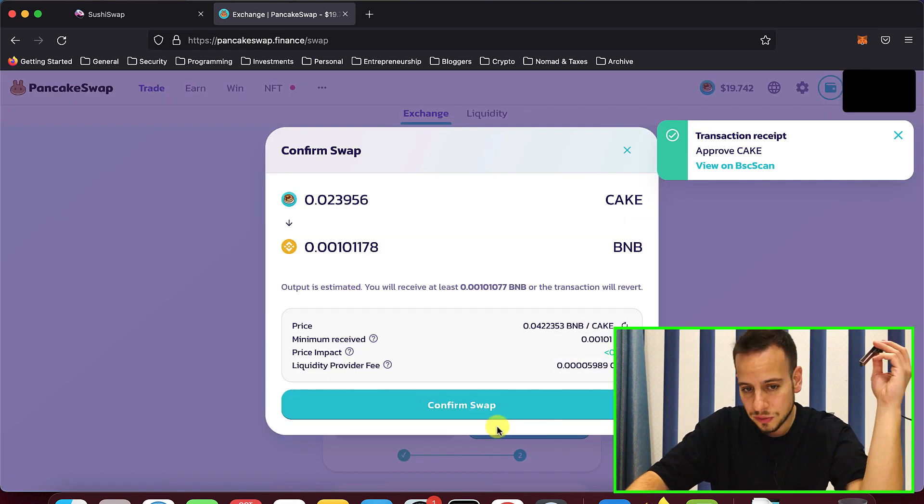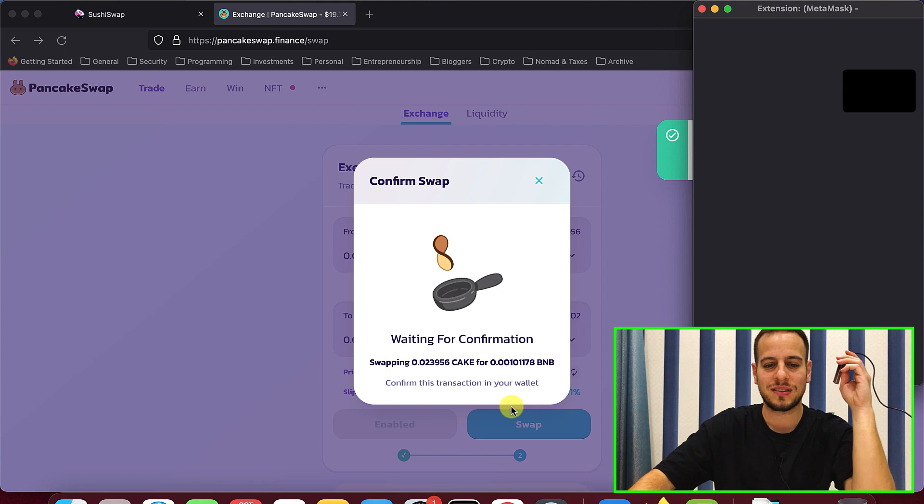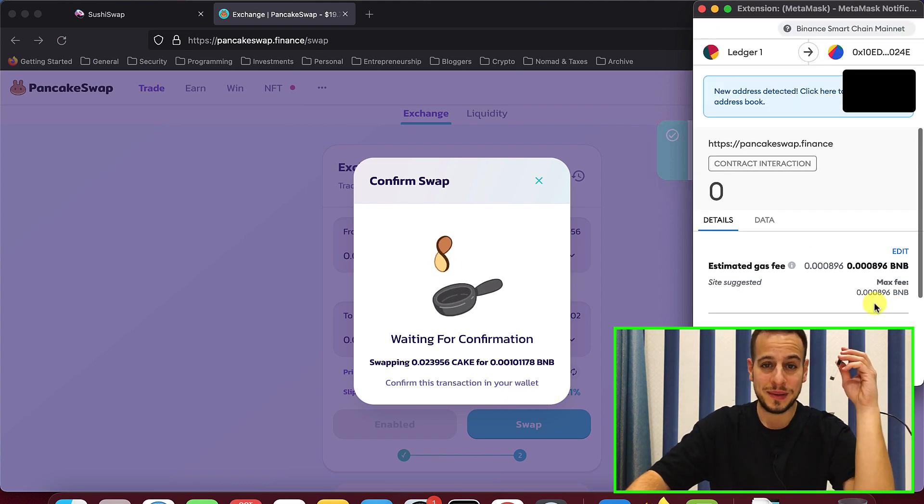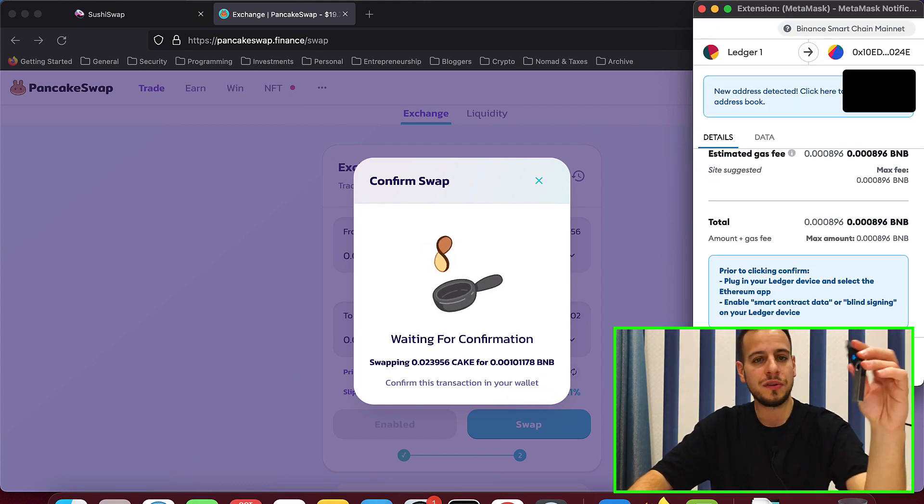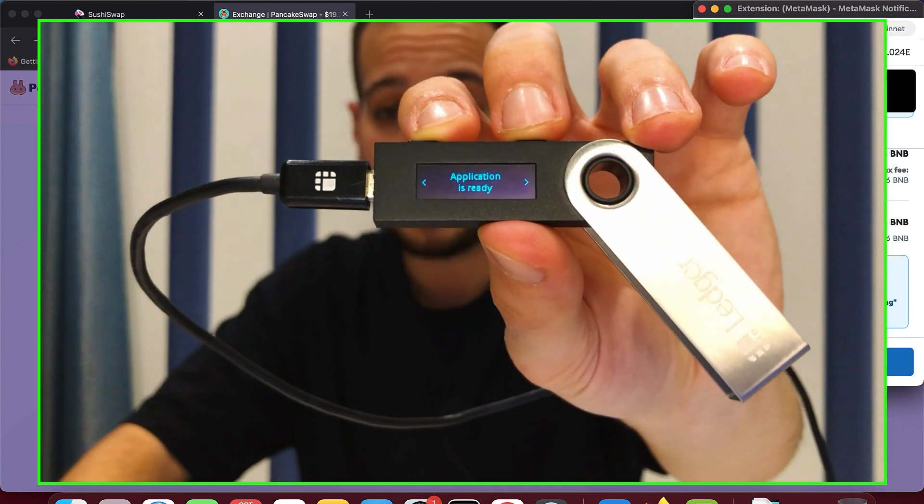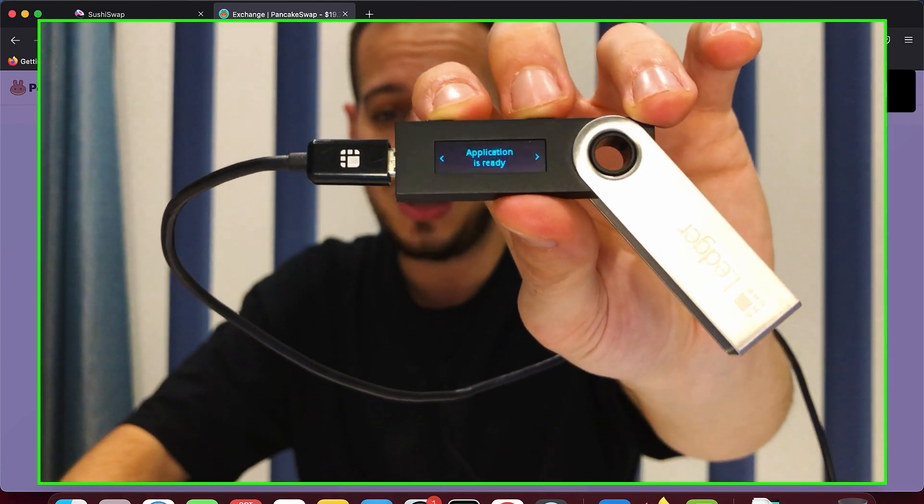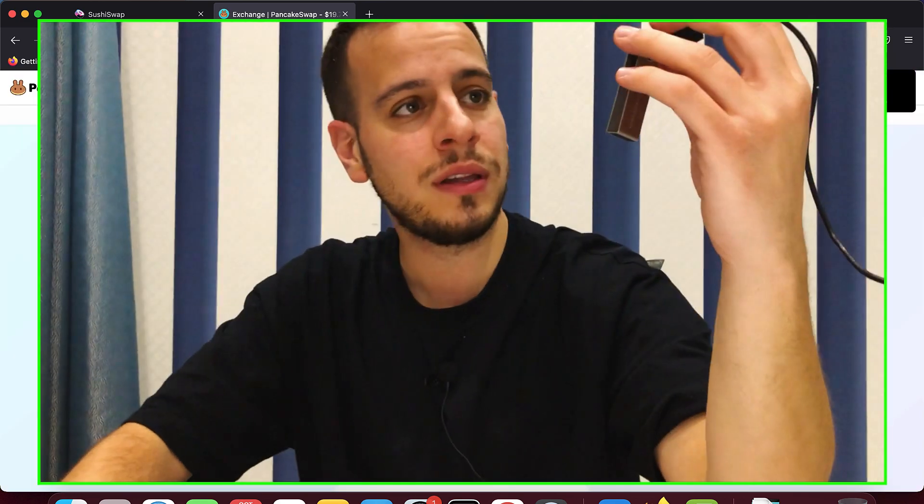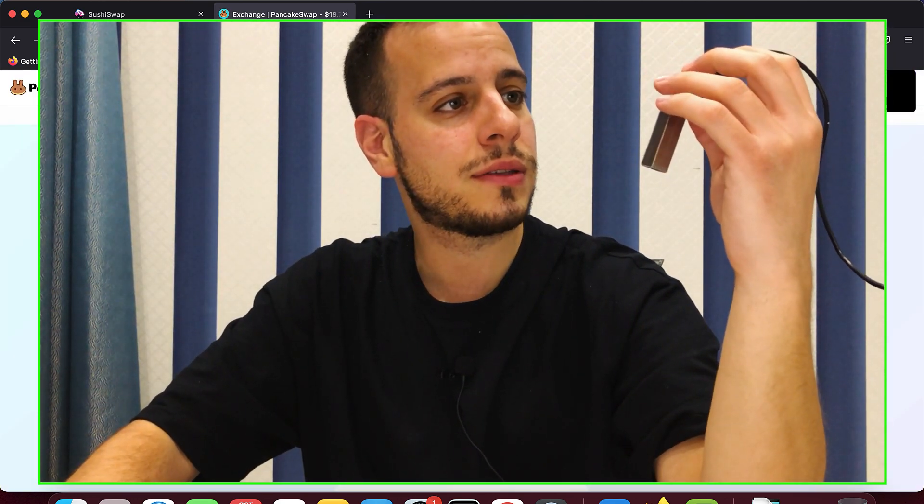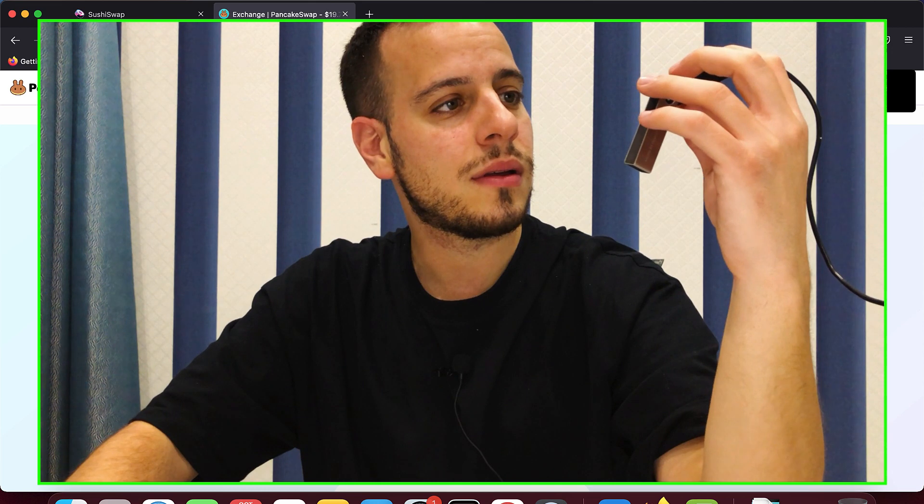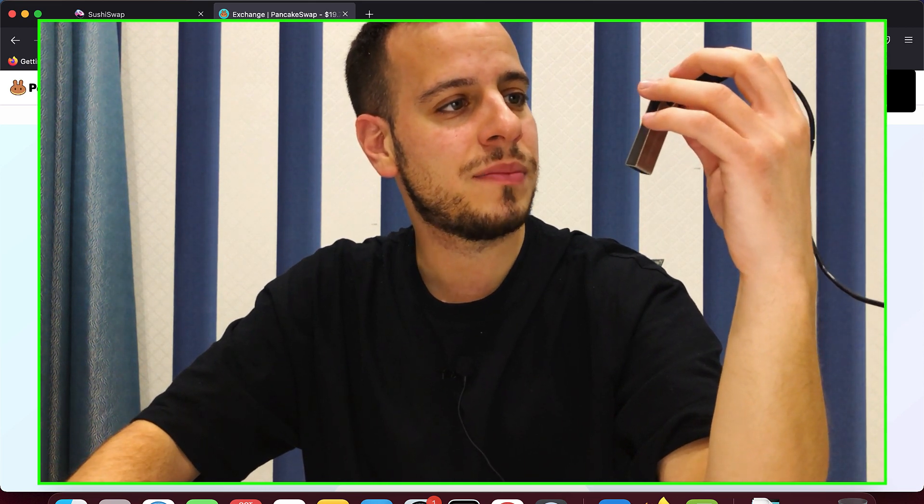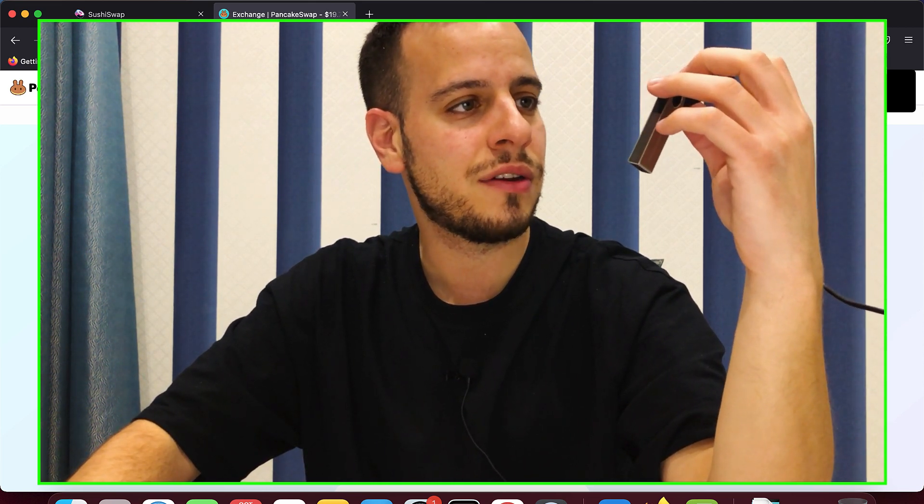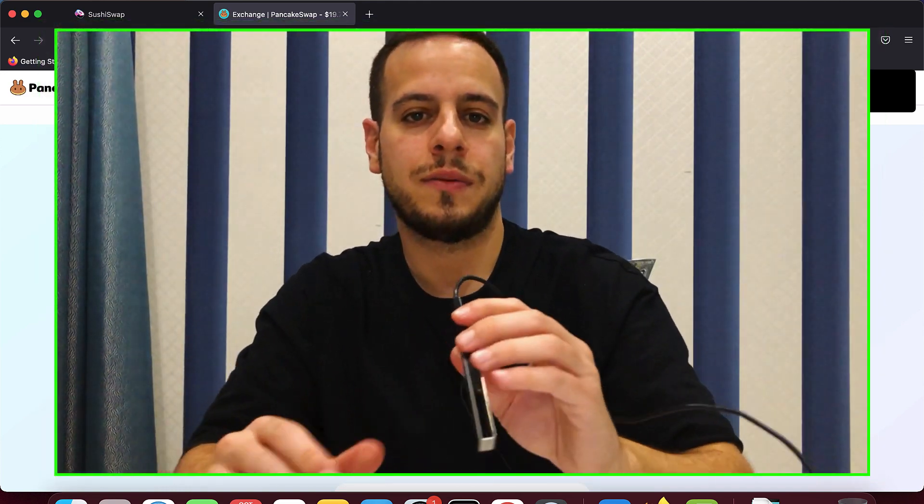And now we'll do the second transaction to swap our CAKE tokens back to BNB. And I will click confirm here. And you see now I'm inside Ethereum app. You will be inside Ethereum app. Click confirm and bam, swap failed. Why? Blind signing must be enabled. All right. We have an error.